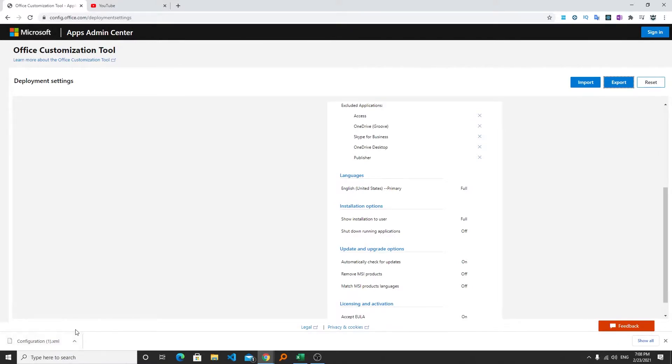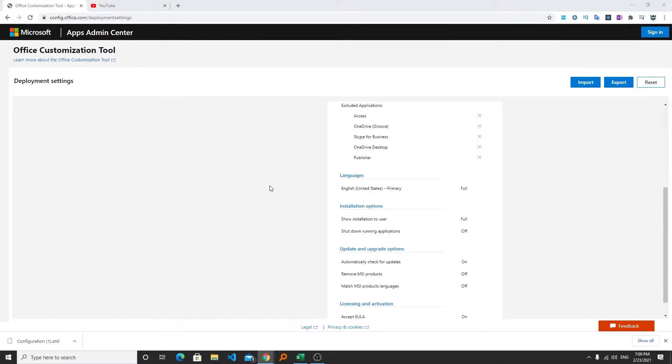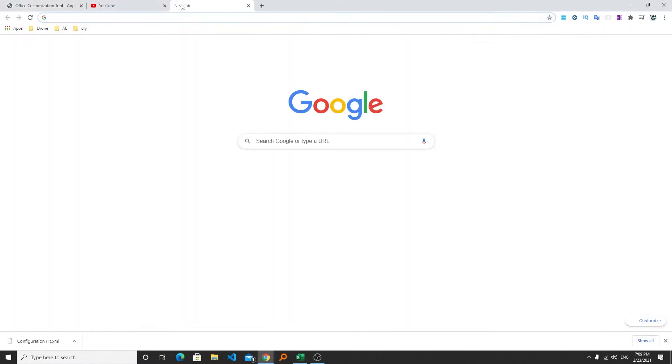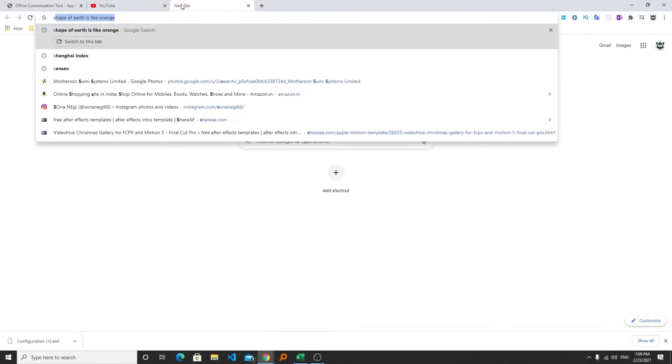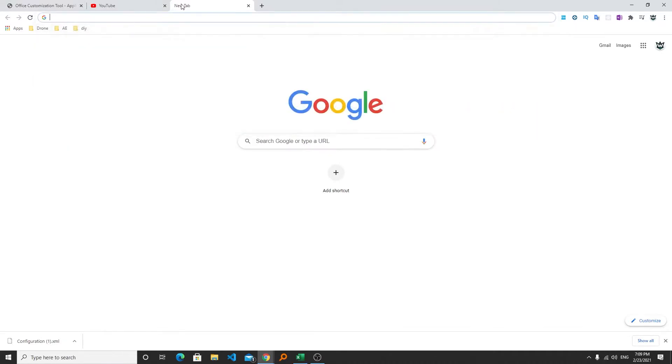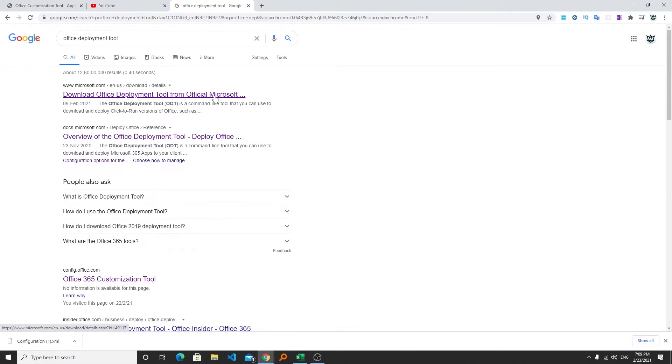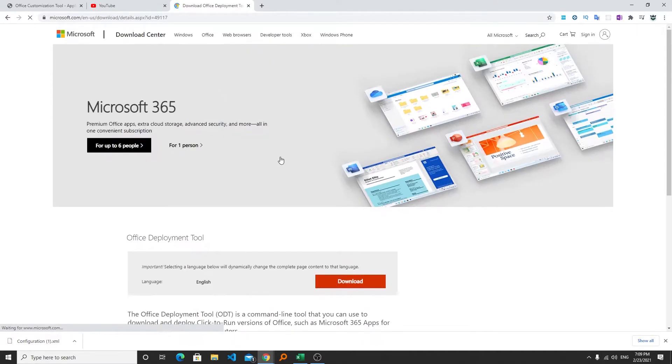So in this way we can create our custom configuration file for office installation and every time whenever you're going to launch the setup only the needed setup will get downloaded. Now our next step will be downloading the office setup.exe. For that we need to download the office deployment tool. So let's search it in the internet and in your case you might not need to search it on internet because I will already provide you the link in the description of this video and you can simply download it from Microsoft website.